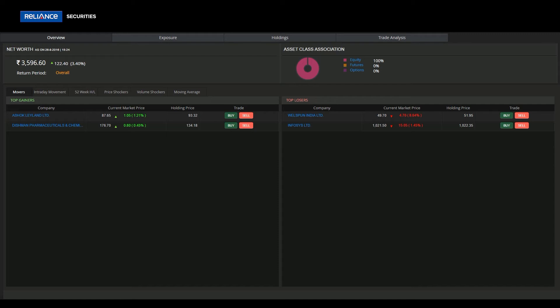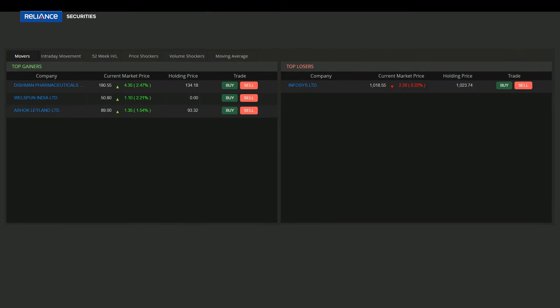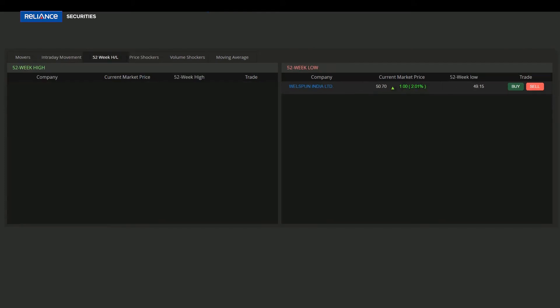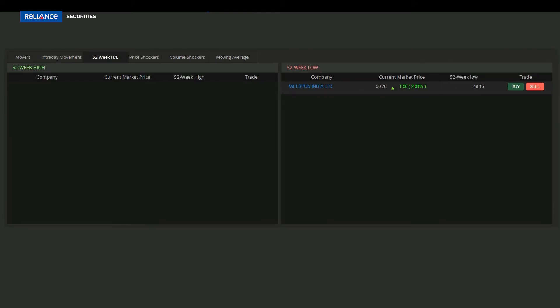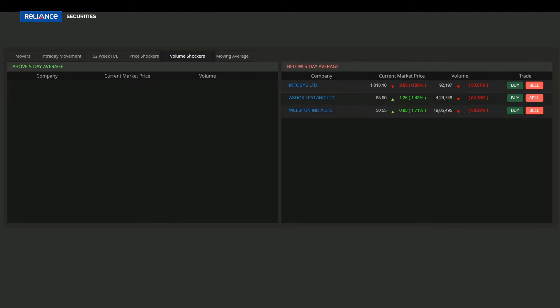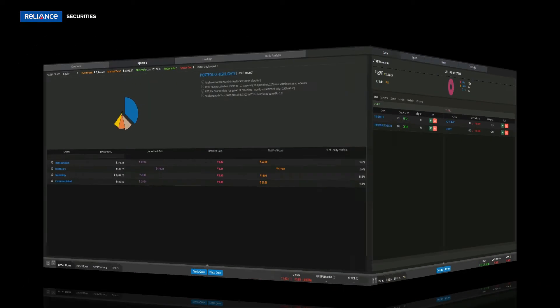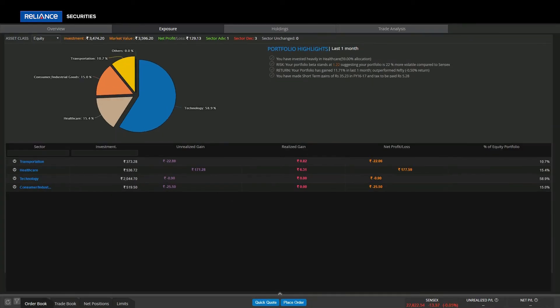This screen lists top gainers and losers, intraday movement, 52 week high low, unusual price and volumes, and moving average for stocks within portfolio. Let us move on to exposure screen.